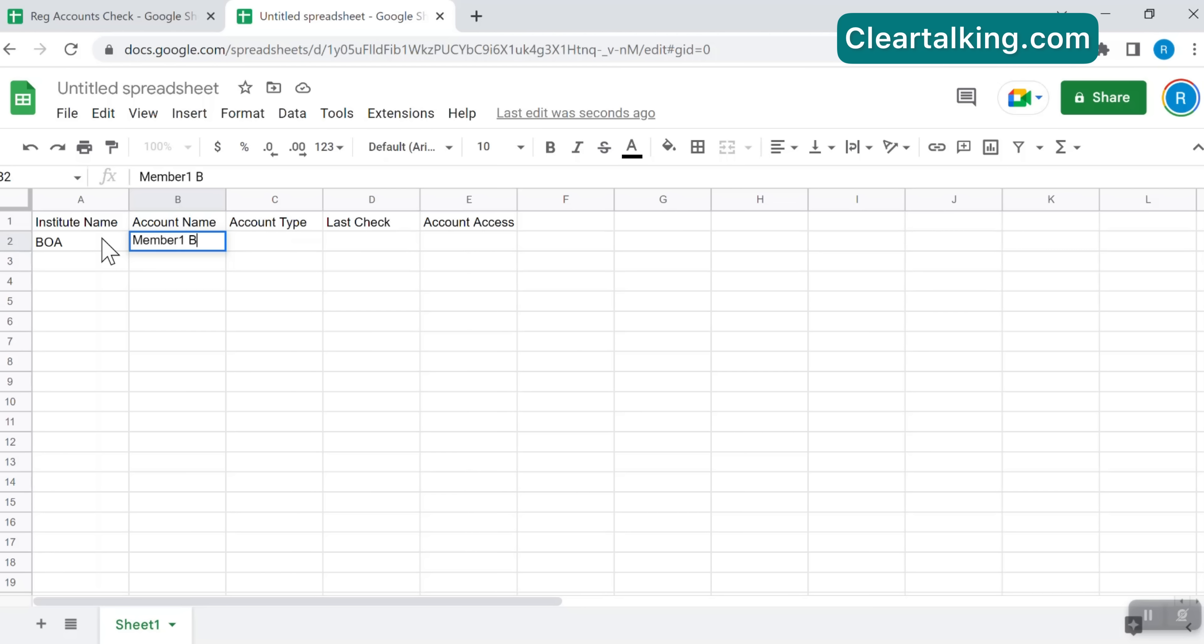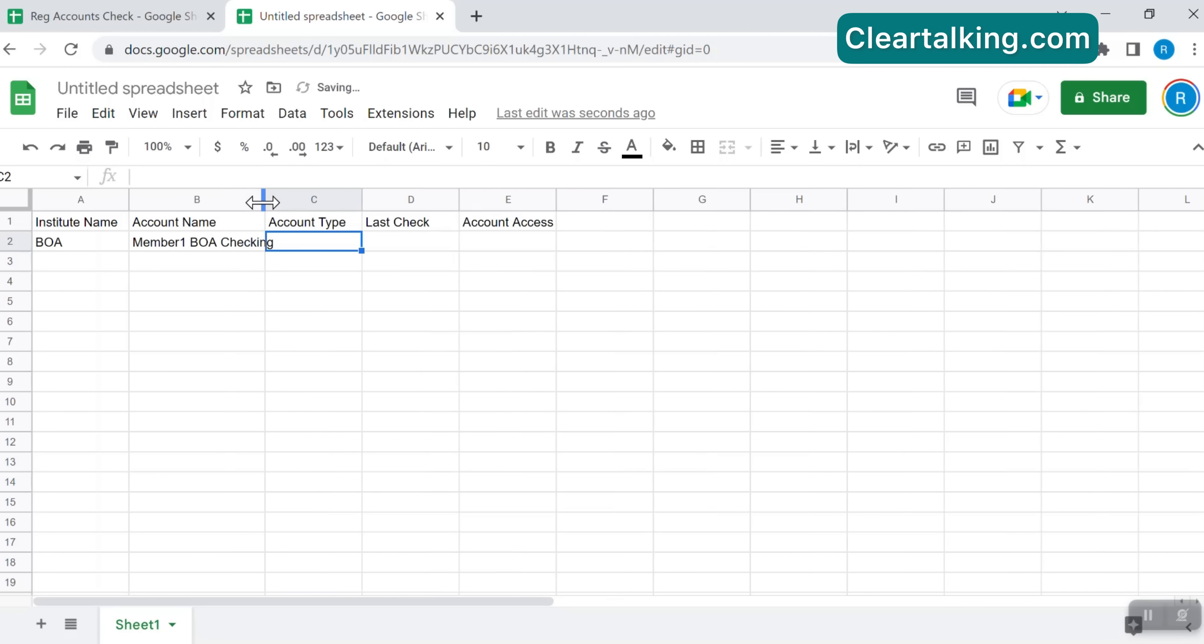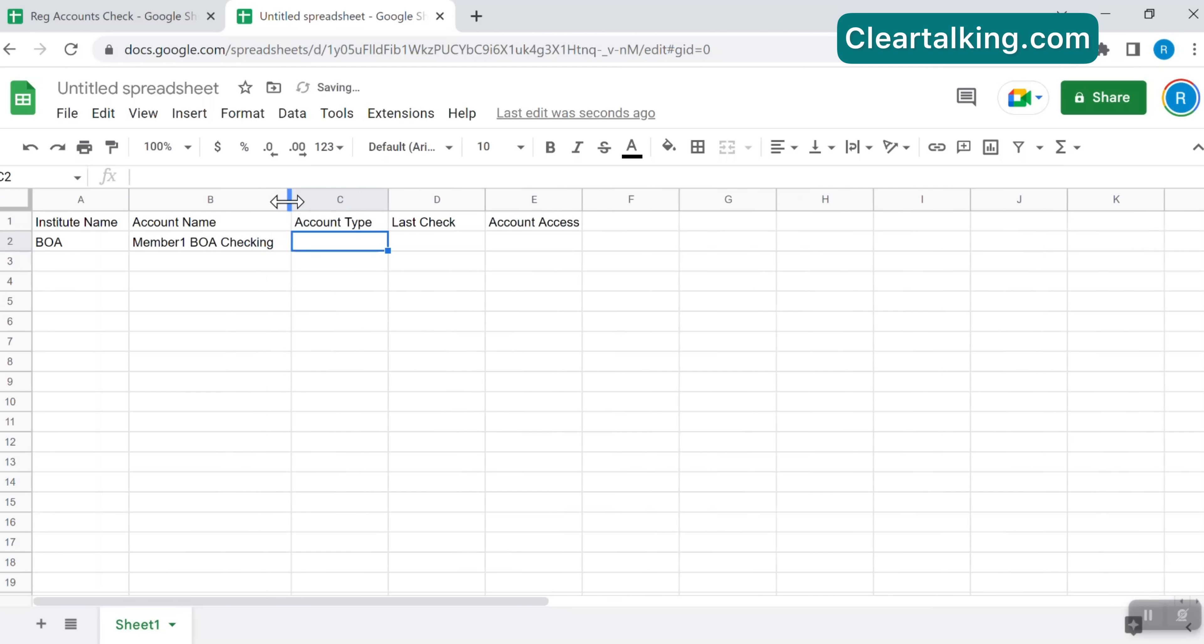Account Name is a user-friendly name for you or shared users to recognize the account easily. You can adjust the column width to display the complete information. Hover the mouse on the right side edge of the column header until the cursor changes into a double arrow. Drag the line until the column is wide enough and release the mouse.